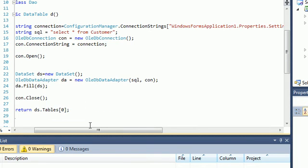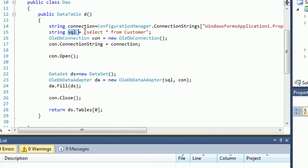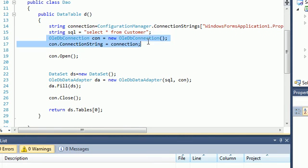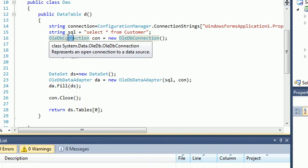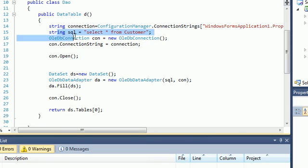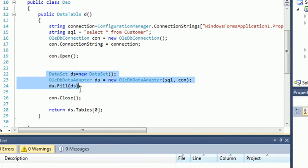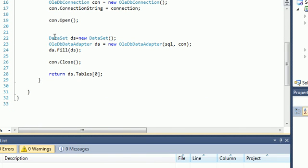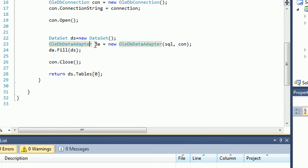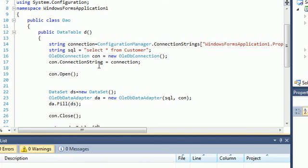As you can see here, we make a SQL statement - select all from customer. And make the connection. Set the connection string to the connection string for the OleDbConnection. Open the connection, close the connection. Between the open and close tags, we just make a new data set and we fill the data set with the OleDbAdapter. We say new OleDbAdapter, SQL, the connection. We fill the data set and we return table zero, which is a data table.